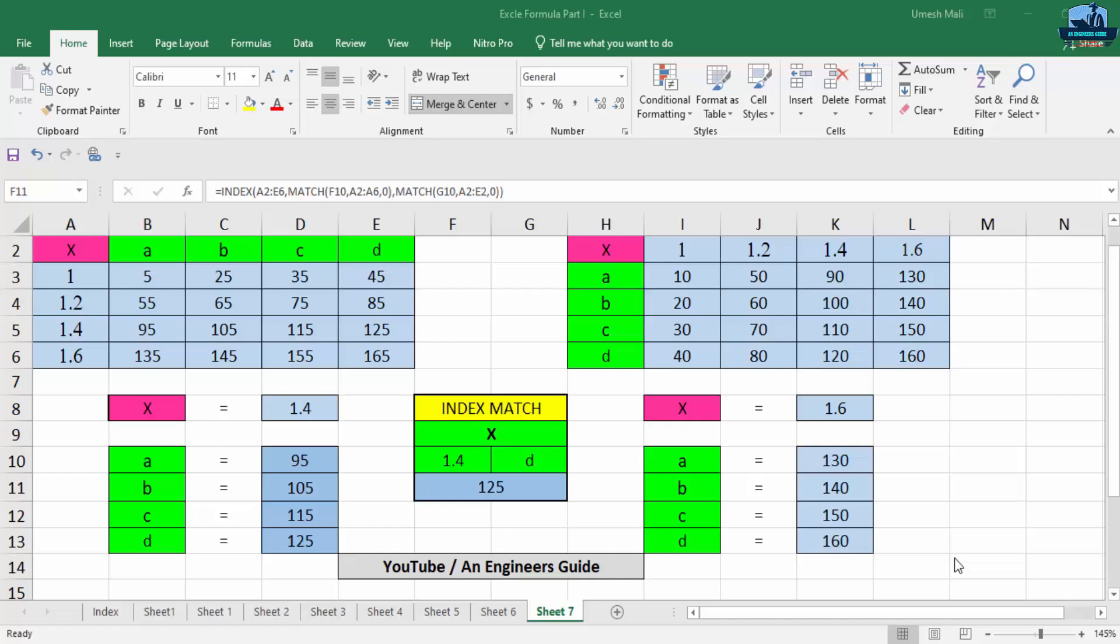So guys, here you can see I have opened the same Excel sheet in which we learned about how to use Excel functions known as VLOOKUP and HLOOKUP. Now let's revise the concept to use VLOOKUP and HLOOKUP.